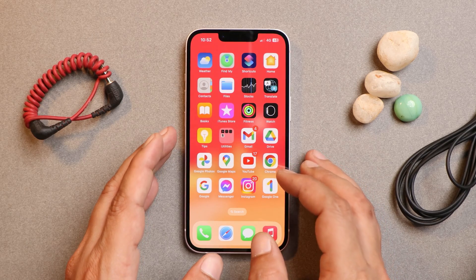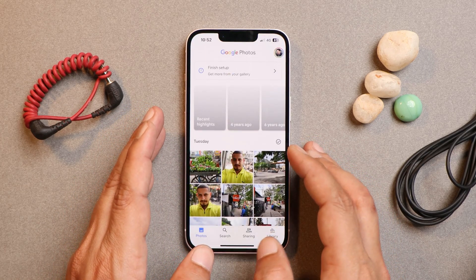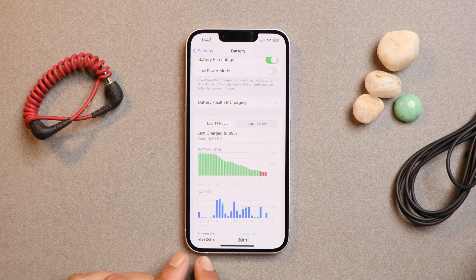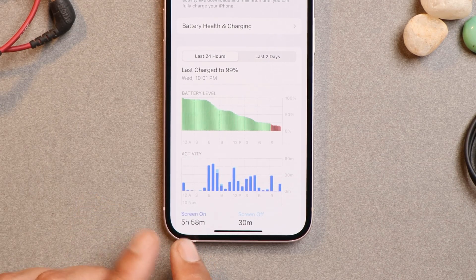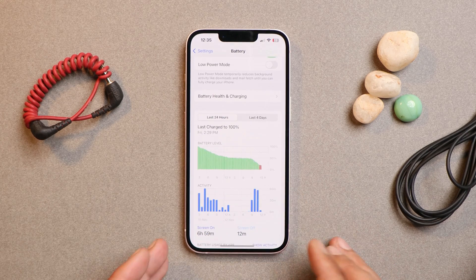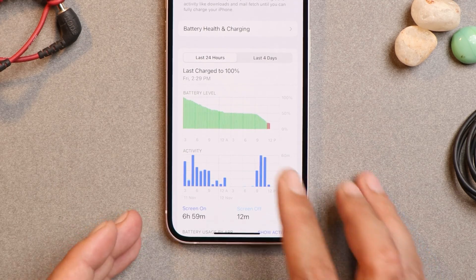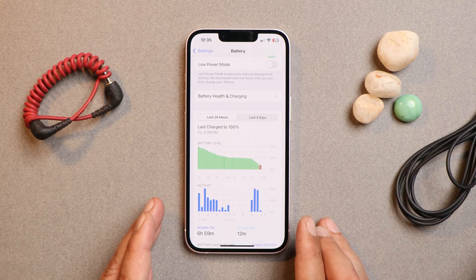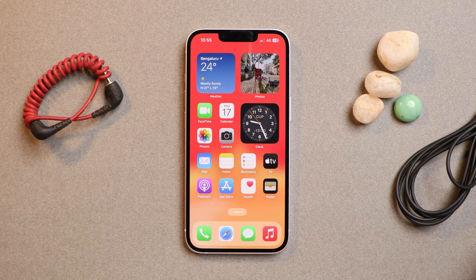Other than that, battery backup has improved a lot. You can see the first screen-on time I got after updating — 5 hours and 58 minutes, which is pretty good for my usage, though the device was draining a bit of extra battery overnight. The second screen-on time was almost 7 hours during normal usage — all without gaming. After this update I've also noticed the device warms up a bit more compared to the previous build, usually while charging or during continuous use.